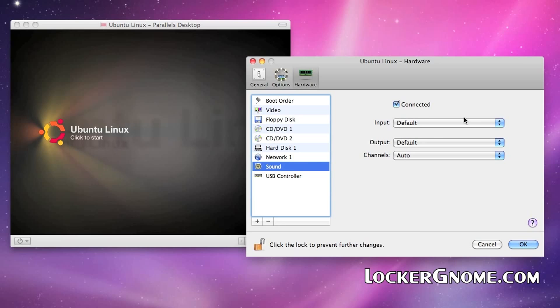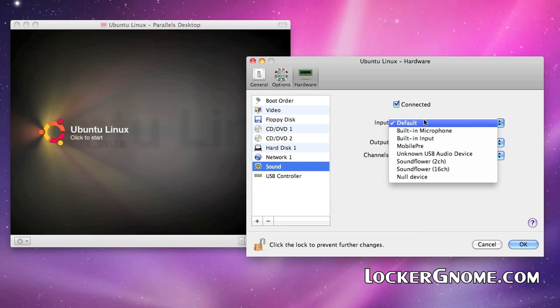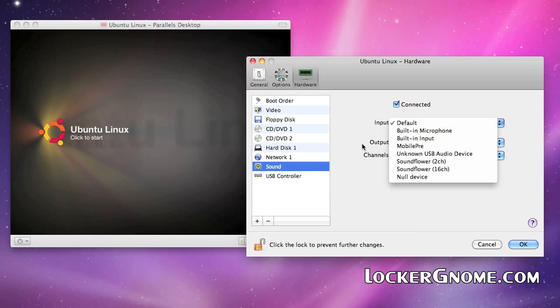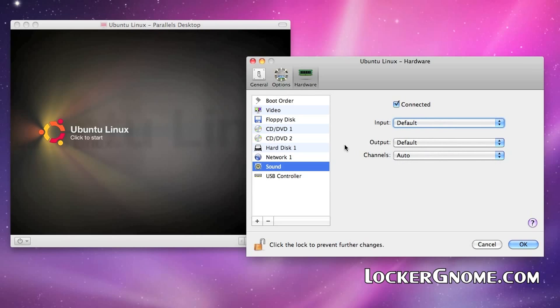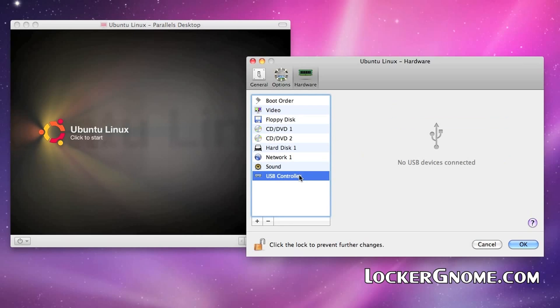Sound, very basic. What sound card do you want this virtual machine to use? Do you want it to use the one OS X is using? Set it to default. If you want it to use a USB headset, for example, set it to that. It's a very smart system. It'll work around your needs. USB controller, not an issue here. We'll talk about that in another video.